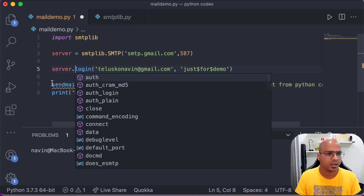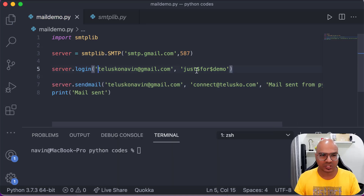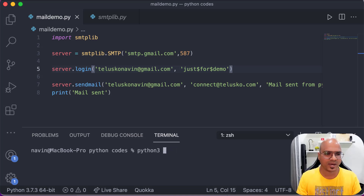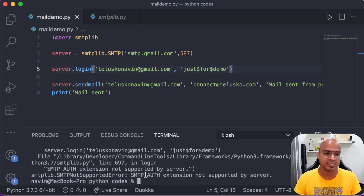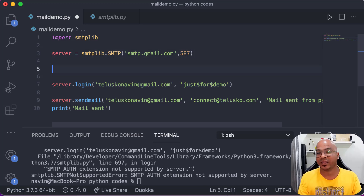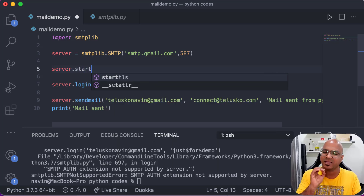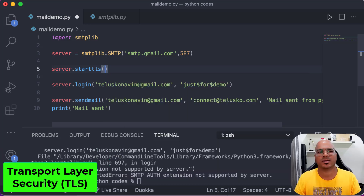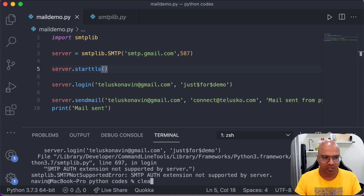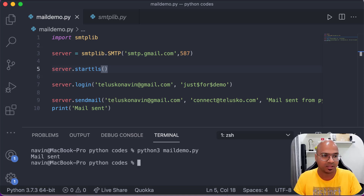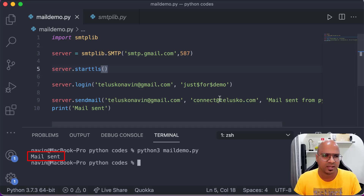Once those two things are specified, we call 'server.login' and 'server.sendmail'. Let's try running it — we got an error: 'SMTP AUTH extension not supported by server'. The problem is we need to establish a connection first. Before login, we add 'server.starttls()' to create a secure TLS — Transport Layer Security — connection. Let's try running again.